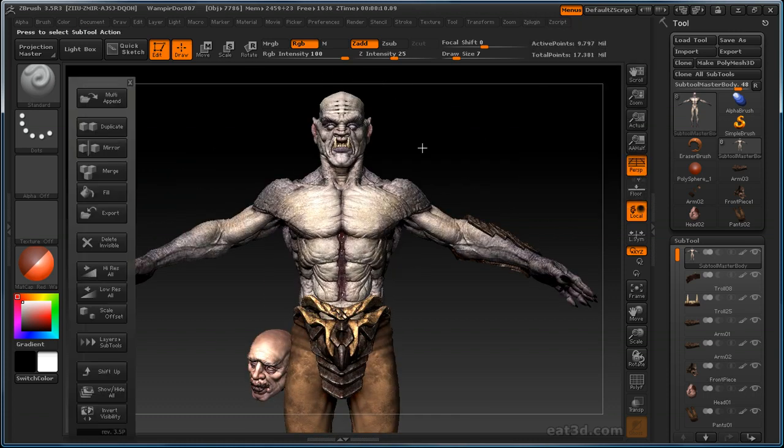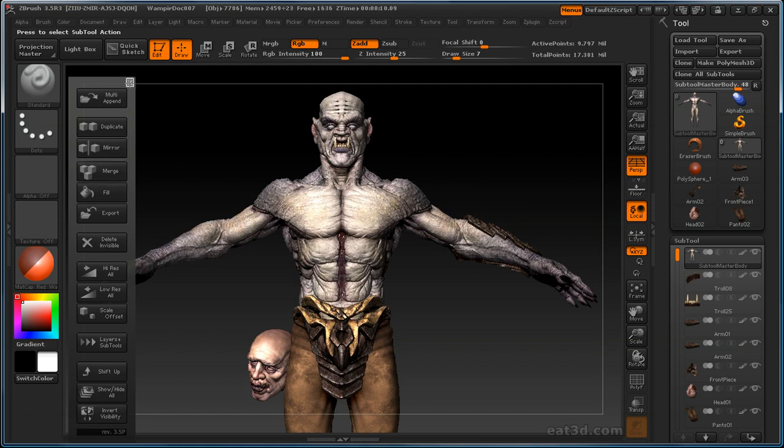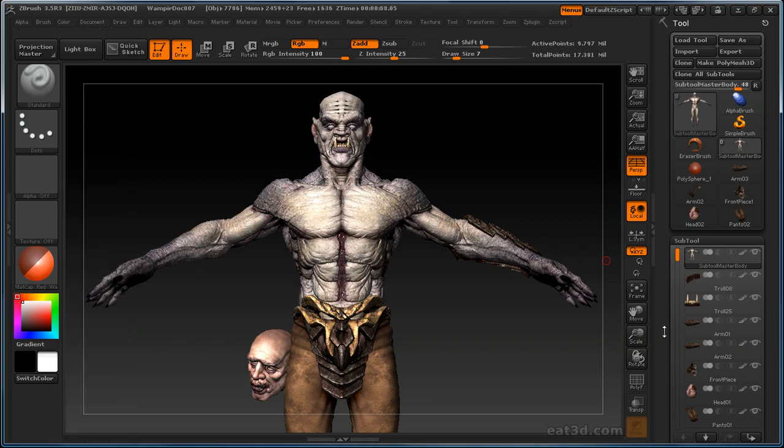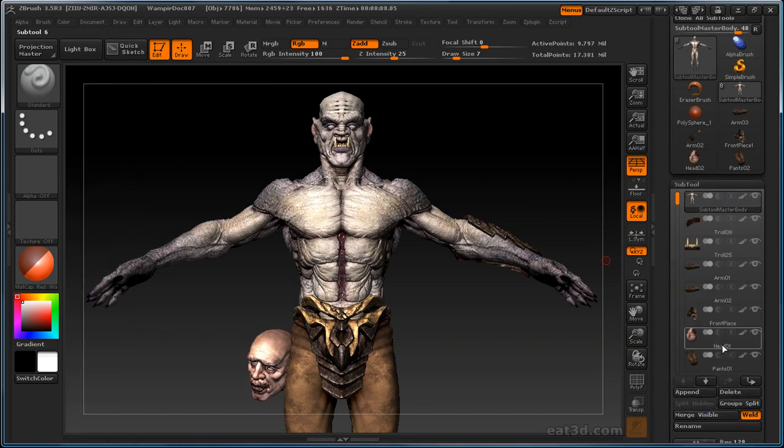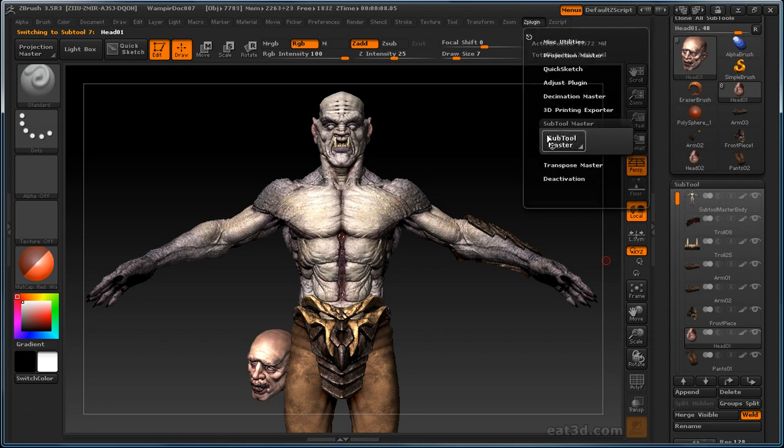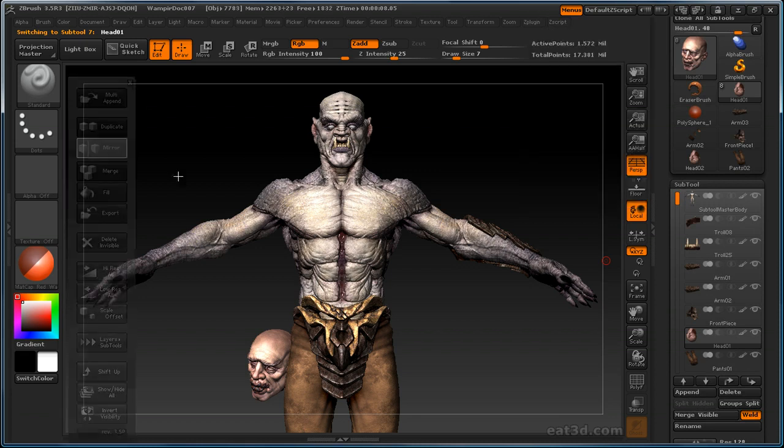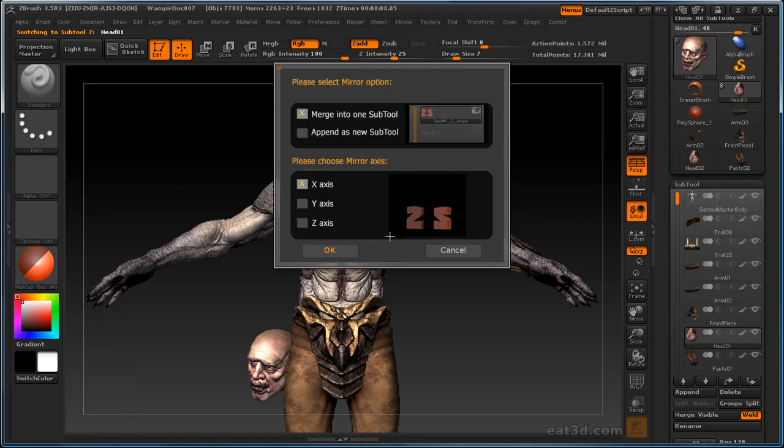Let's go into Subtool Master again. And duplicate is the same thing as doing a clone and append, hitting the clone button on a sub tool and appending it. A mirror, go ahead and close that. Select this head down here, and we'll go back into Subtool Master, and we'll click mirror. And it's going to give us some options.